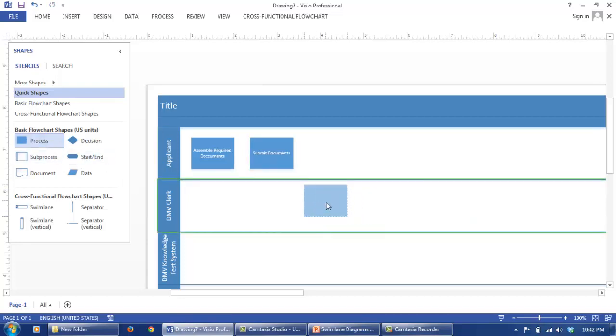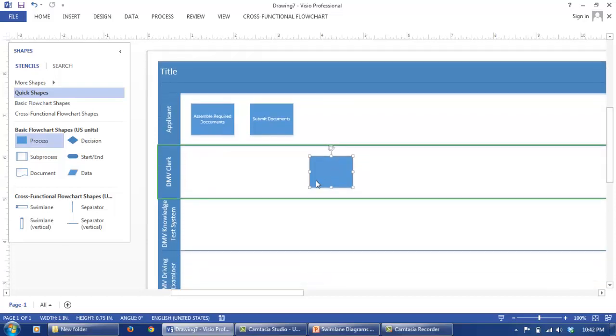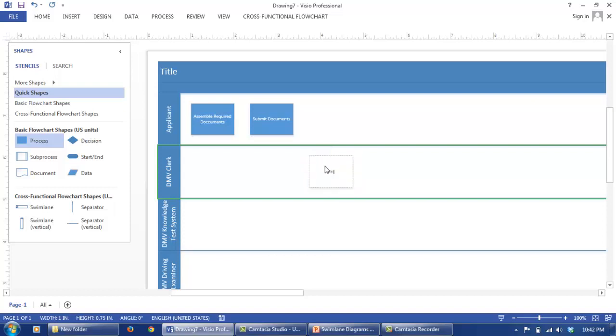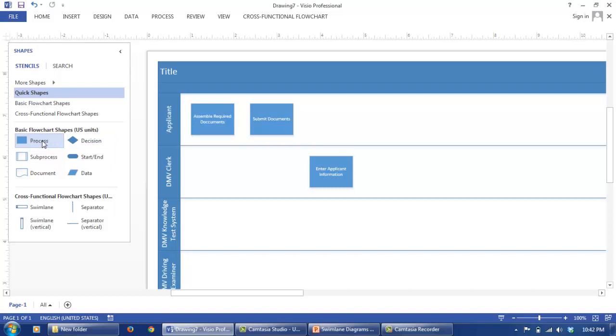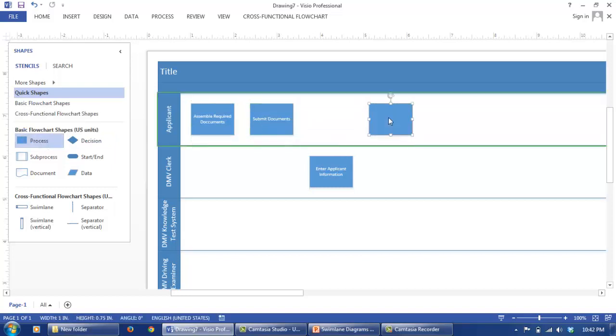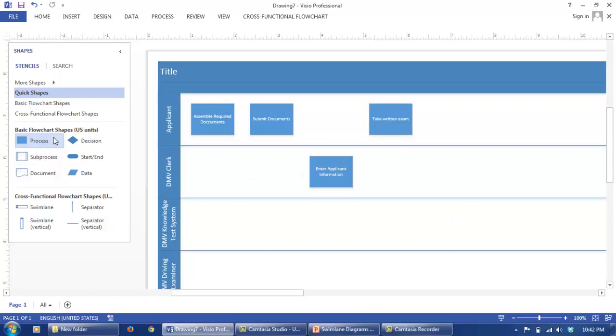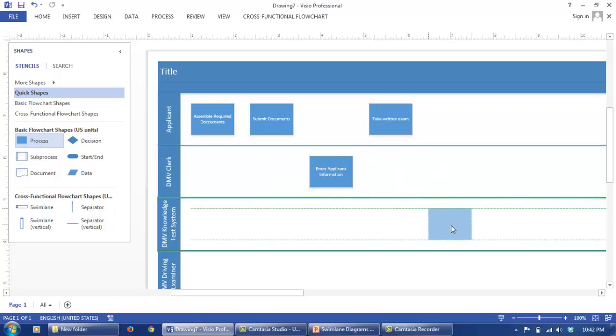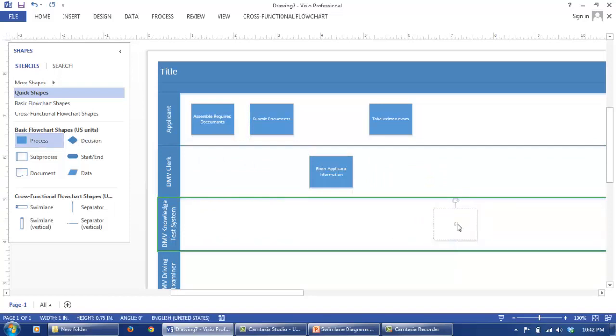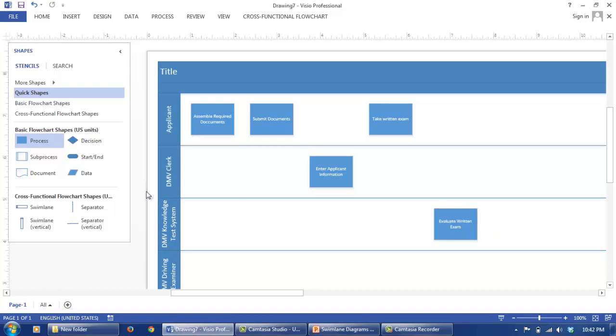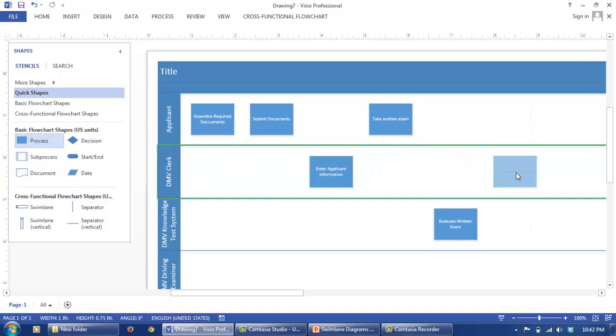This is going to be entered by the DMV Clerk into their system. So enter applicant information. After this is done, the applicant is going to take the written exam. Take written exam. And this exam is going to be evaluated by the DMV Knowledge Test System. So evaluate written exam. Then after this is done, the DMV Clerk is going to compile the results. Compile exam result.